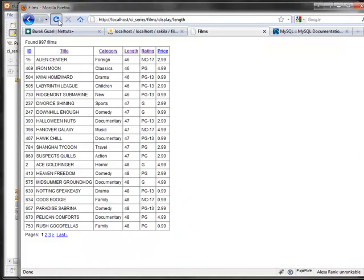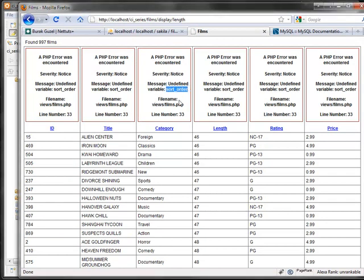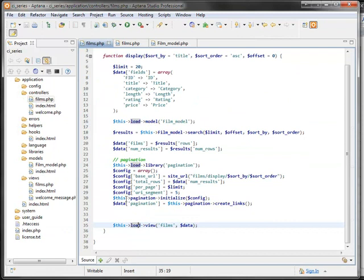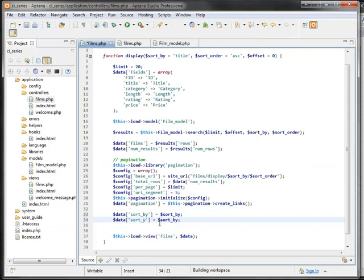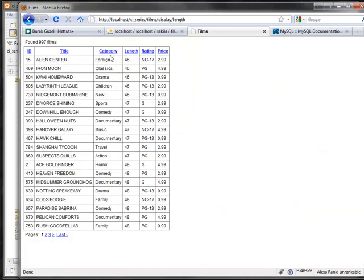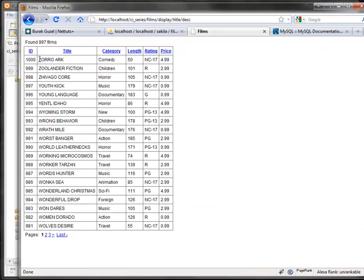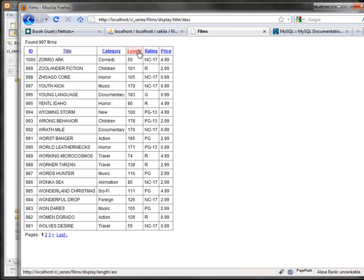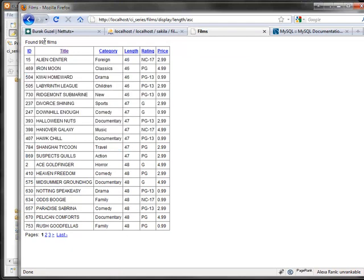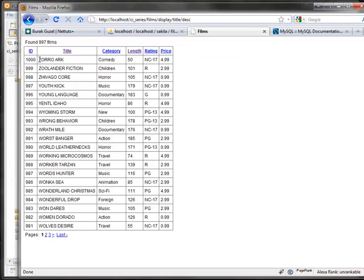However, there's a problem: if you're sorted by length and click title, it should start as ascending — but it flips to descending instead. The desired behavior is: first click on a field should always be ascending; clicking the same field again switches to descending; switching to a different field should also start ascending.